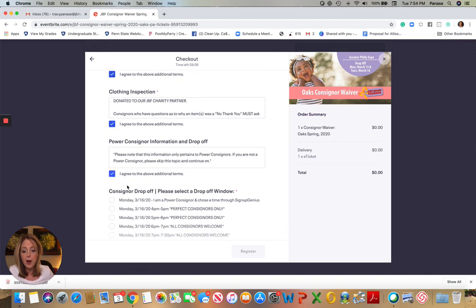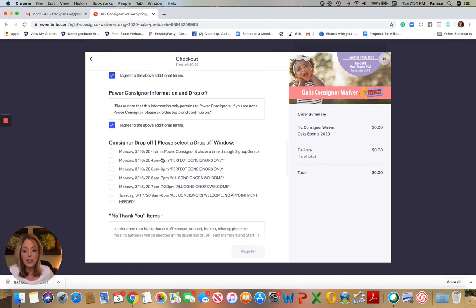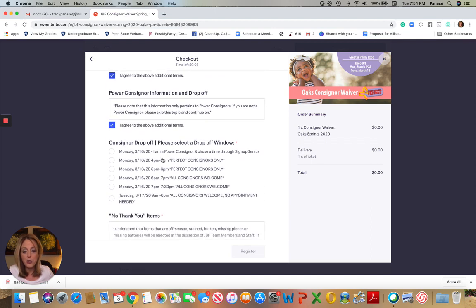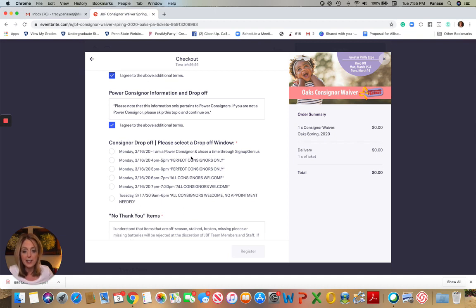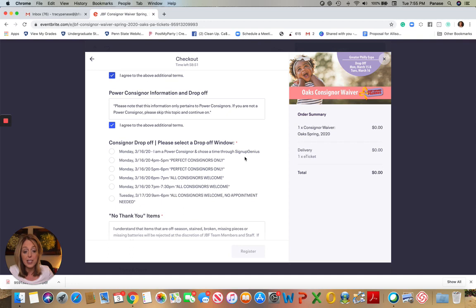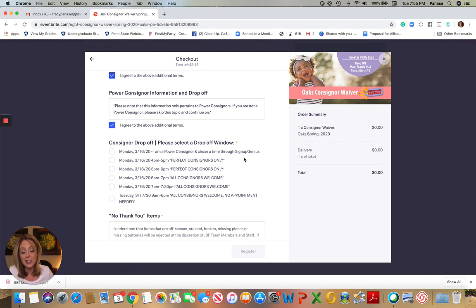If you are a power consignor - so power consignors are those moms and dads who bring 300 plus items - that process remains the same as it has in the past. You select a time for your drop-off using Sign Up Genius. You can do that on the consignor details page of our website or on that landing page for Eventbrite. There are hot links in both of those places to take you to a specific time for power sellers.